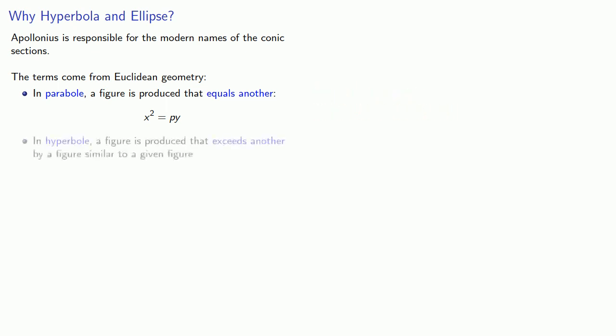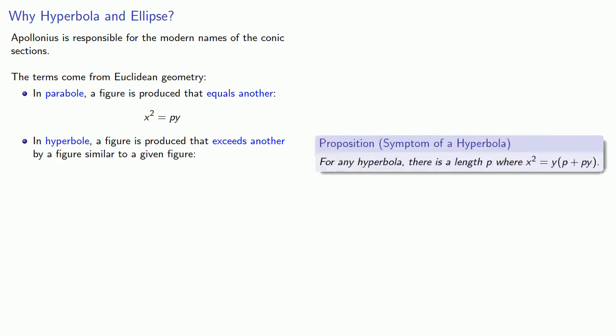In hyperbola, a figure is produced that exceeds another by a figure similar to a given figure. So if we look at the Apollonian symptom of hyperbola, x squared equals y times p plus py.